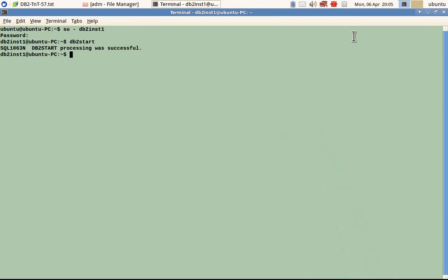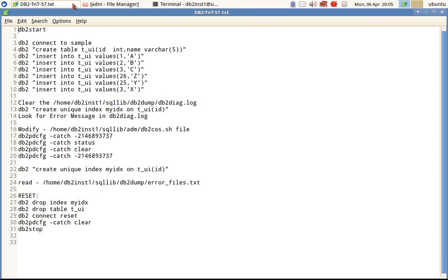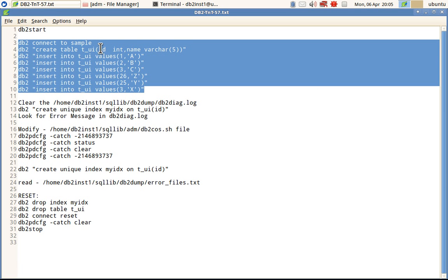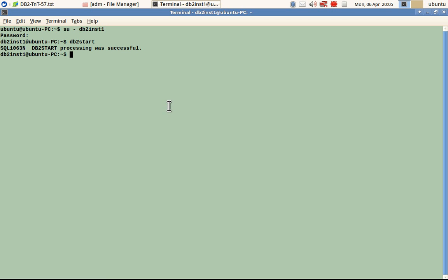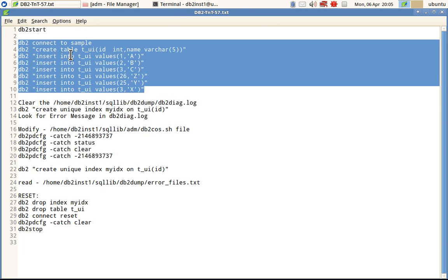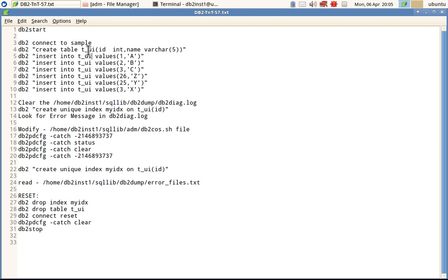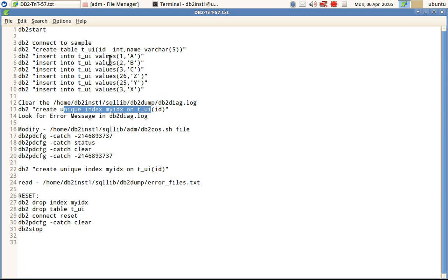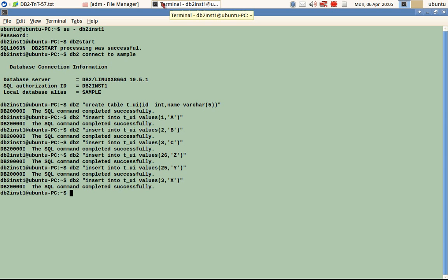Let's get into a demo example so it will be easier to understand. Here I am starting the instance, connecting to the sample database, creating a table, and inserting a few values — some of which are duplicate values. The error condition I'm going to create is: there is a table with some data and I will create a unique index, which will obviously fail because of the duplicate values. The table is created and all the data is inserted.